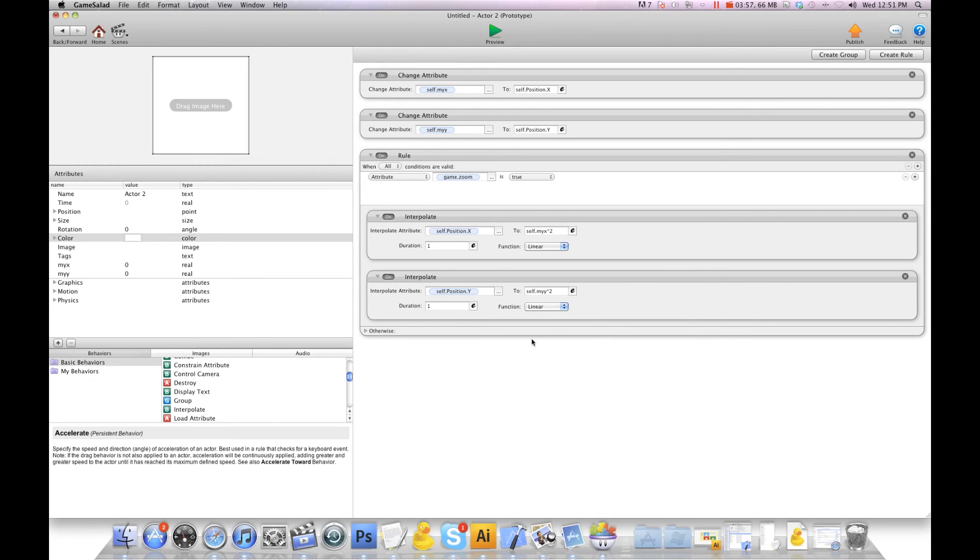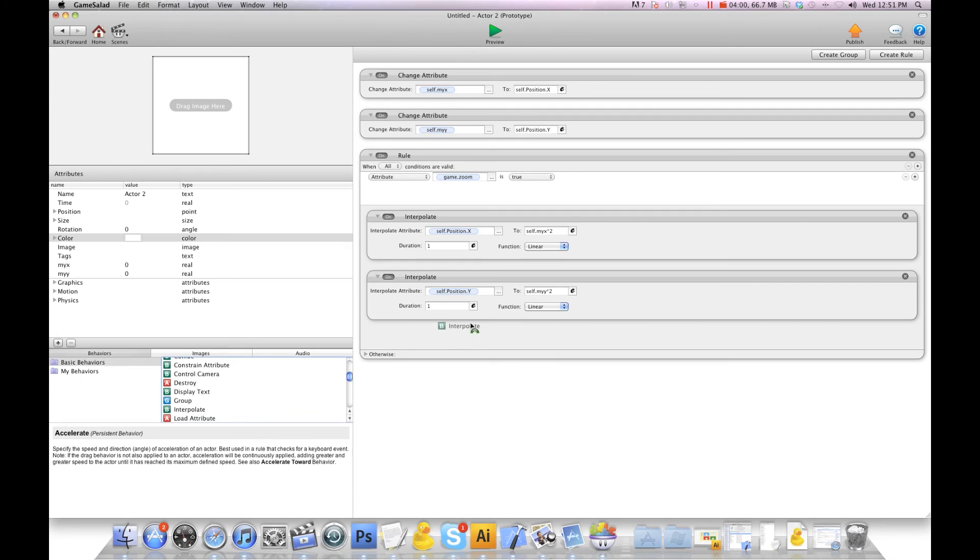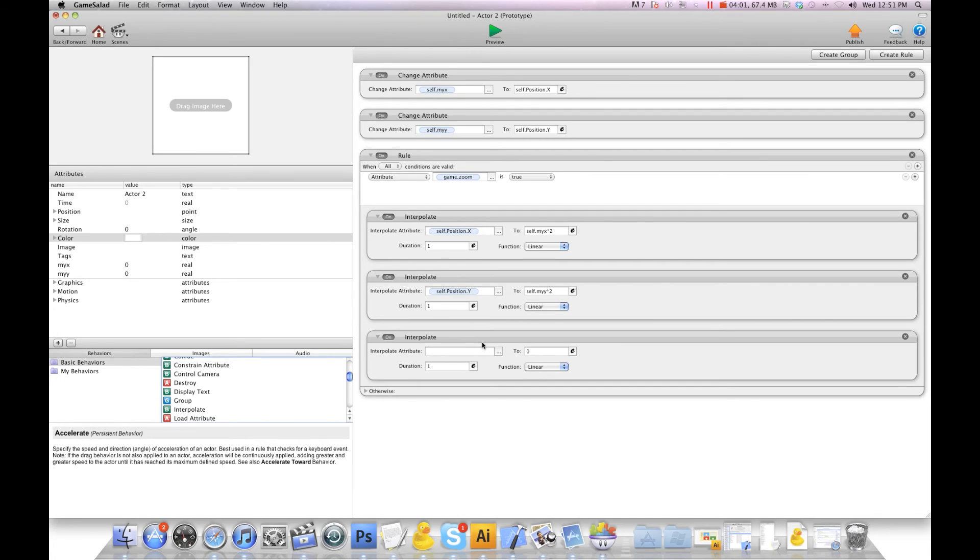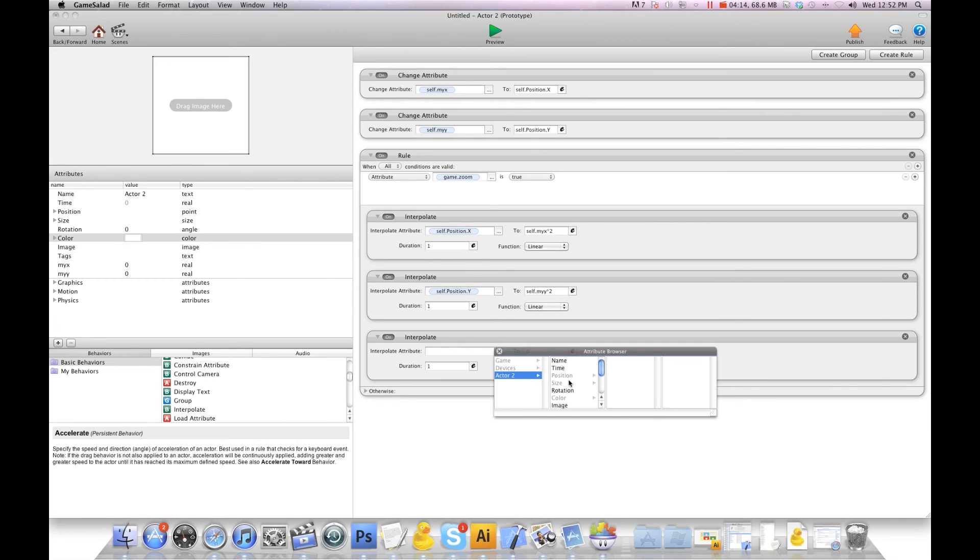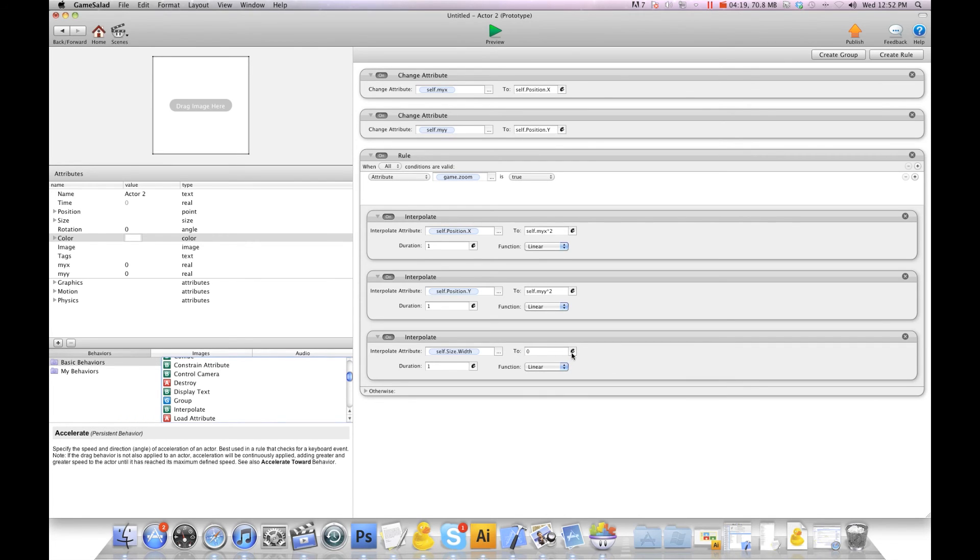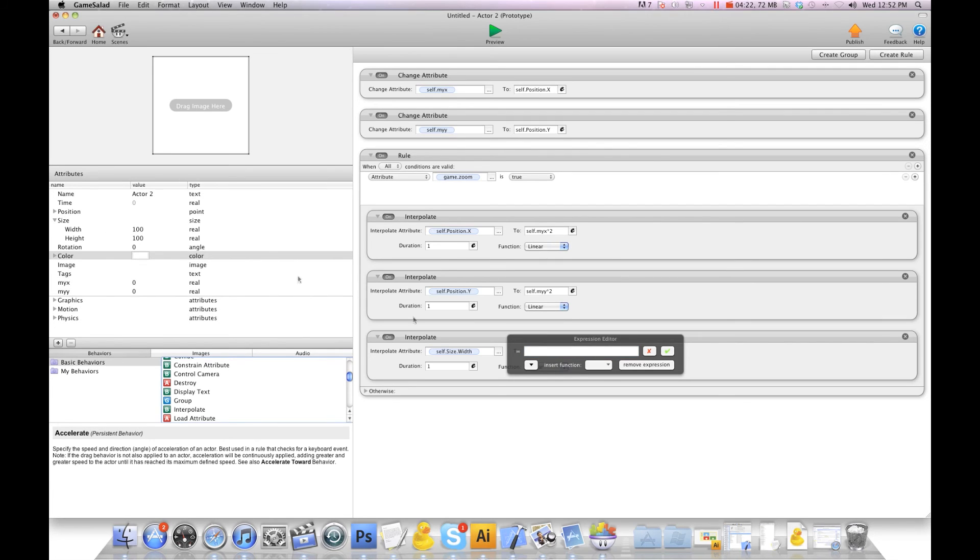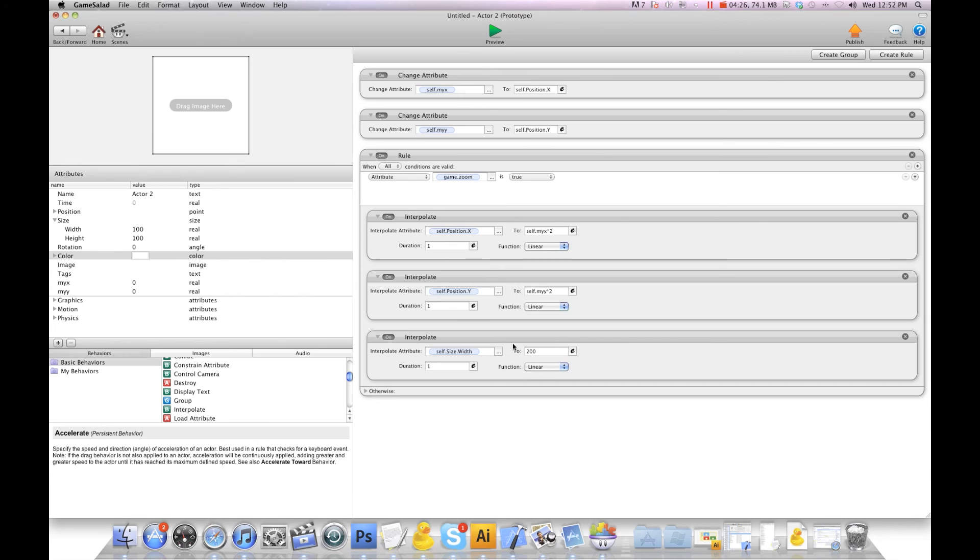And then we're going to interpolate self. Because we're zooming out, your actor would normally look smaller so we want it to keep its size. So at the same time the camera is zooming out, we're going to zoom this actor in. So we're going to go self size width, and this actor here is 100 by 100, so I'm going to go 200 because we want it twice the size.